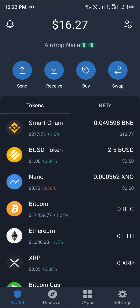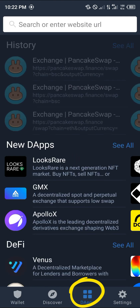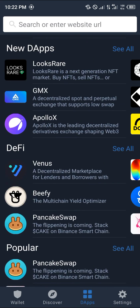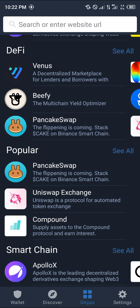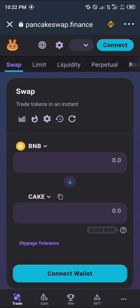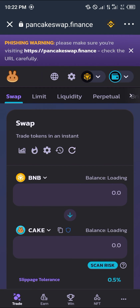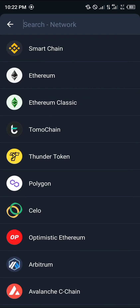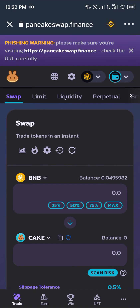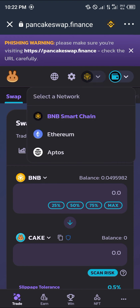What I'm going to do is head over to the bottom right corner of the screen — that's the DApps section. While at the DApps menu, we're going to be looking for PancakeSwap. While PancakeSwap opens up, make sure you're connected on the BNB Smart Chain network.